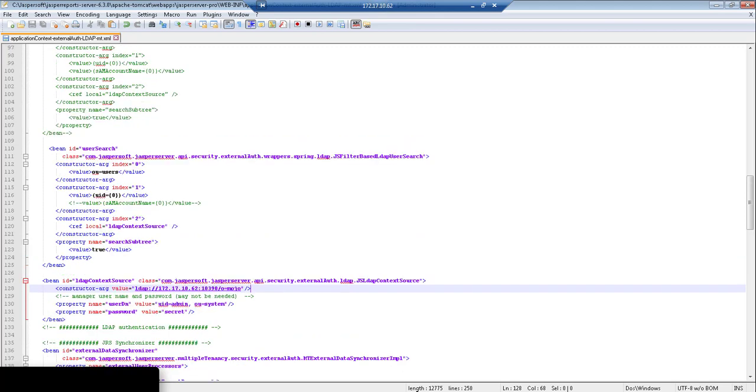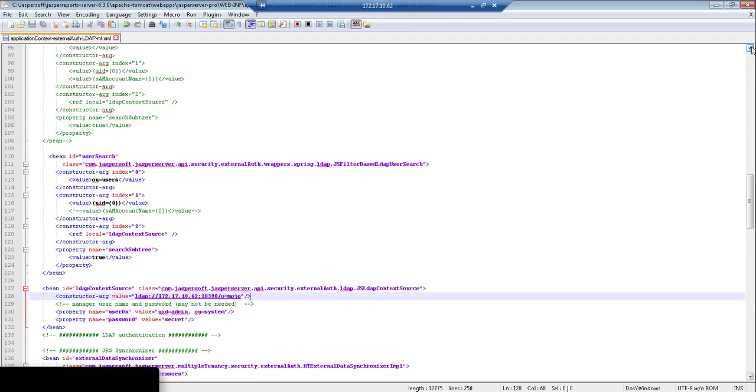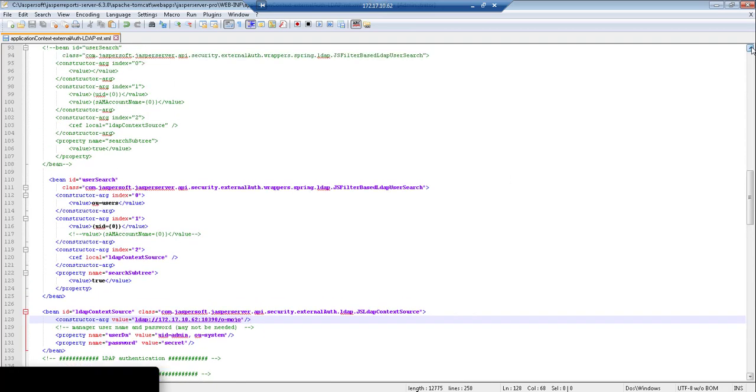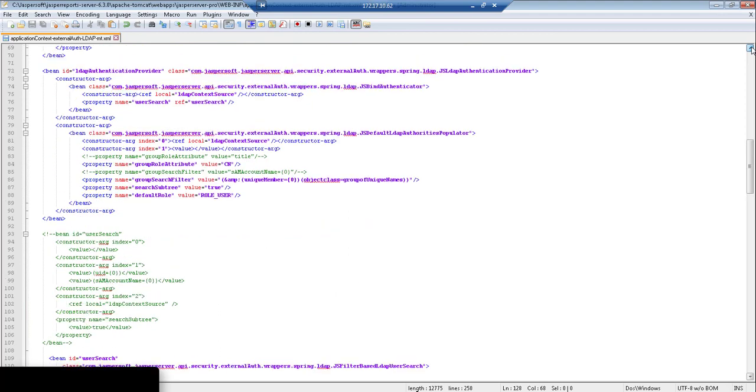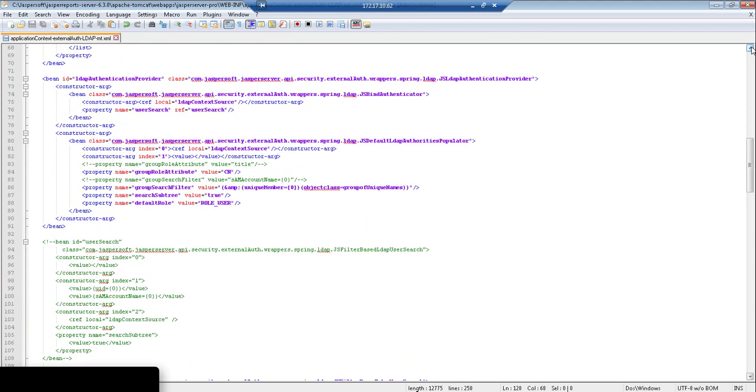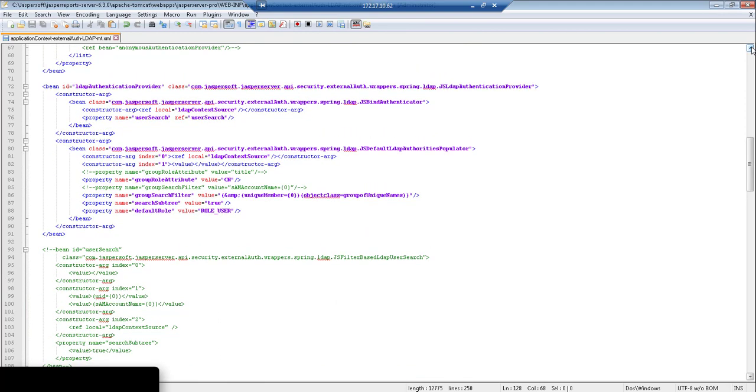The last bean that you want to configure is the LDAP authentication provider bean, and this bean is actually where you configure your role search query.